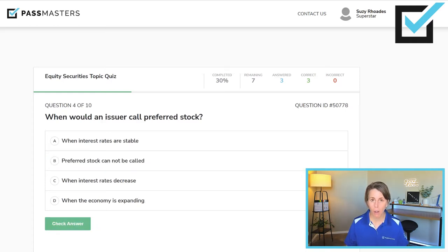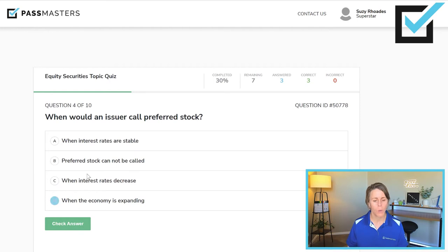When would an issuer call preferred stock? It's a similar concept to calling a bond. Bonds have a fixed interest rate — the nominal yield — which is set at issuance and never changes. Preferred stocks don't pay interest; they pay dividends. Dividends on preferred stock are never guaranteed, but if paid, the fixed dividend rate tells you how much it will be. Issuers call a bond when interest rates go down enough to refinance the debt — like refinancing a mortgage. Similarly, an issuer would call preferred stock when interest rates decrease.